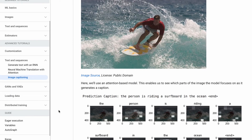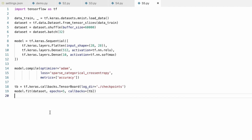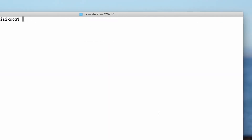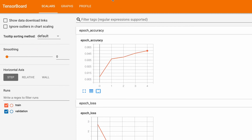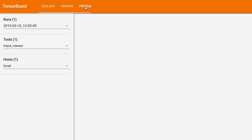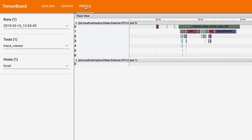What about TensorBoard? That's also fully compatible with keras models. You can easily create a TensorBoard callback and attach it to the model fit function. The new TensorBoard also has a profiling section, which helps to identify what might be taking so long.